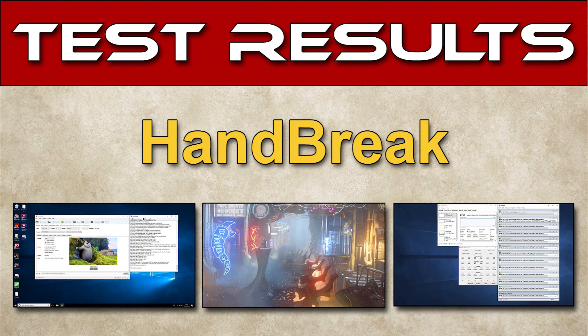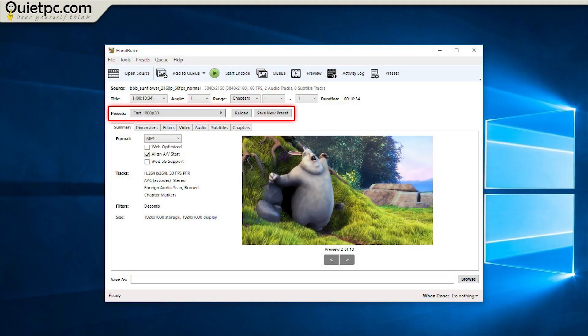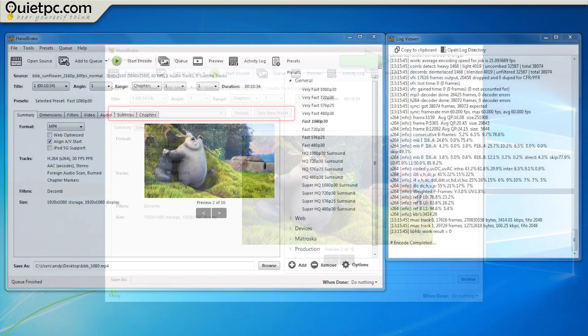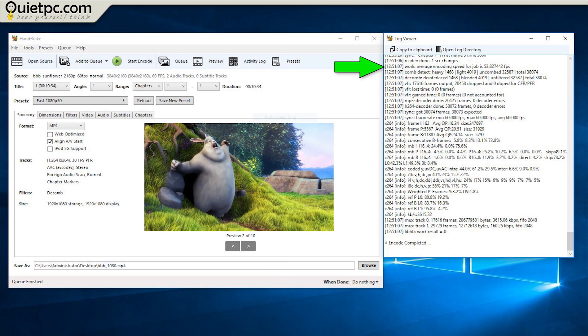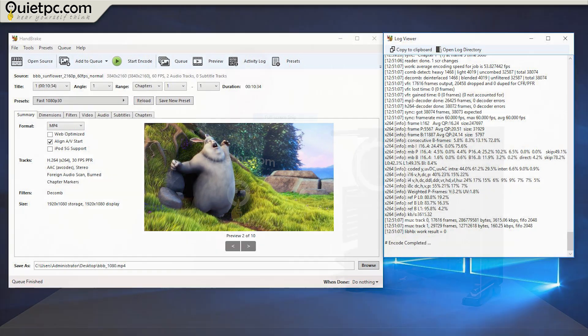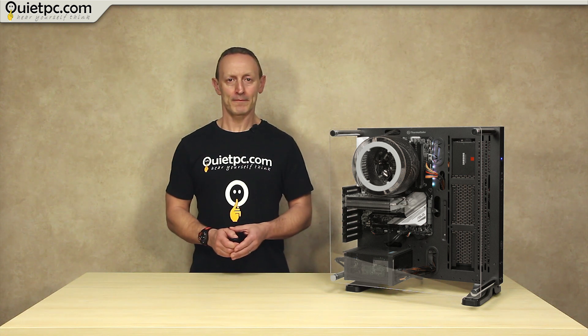Now our fourth test as you may recall involved rendering a short 4k 60 frames per second movie to a standard 1080p 30 frames per second format using the fast 1080p 30 preset. The reference system had an average encoding speed of 21.09 frames per second and took 30 minutes to encode while the Phantom scored 53.8 frames per second which equates to 155% speed increase and it took only 12 minutes to encode.